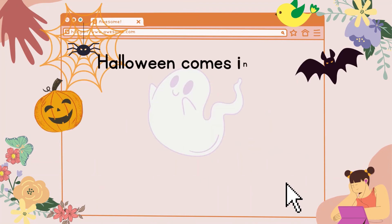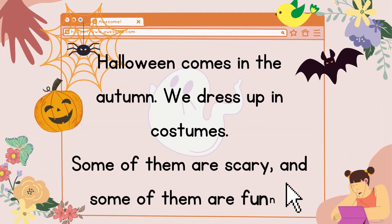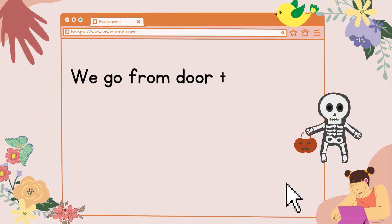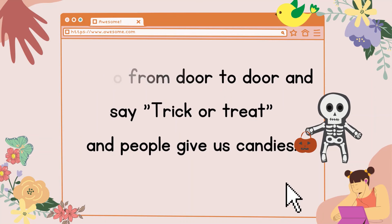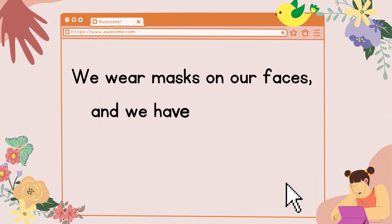Halloween comes in the autumn. We dress up in costumes. Some of them are scary, and some of them are funny. We go from door to door and say trick-or-treat, and people give us candies. We wear masks on our faces, and we have a lot of fun.